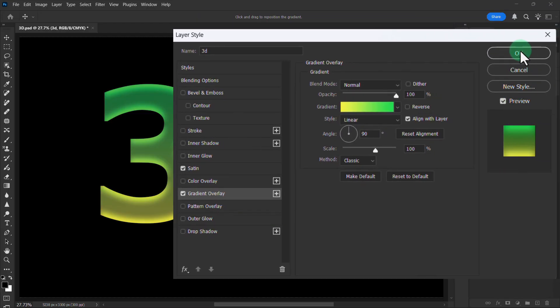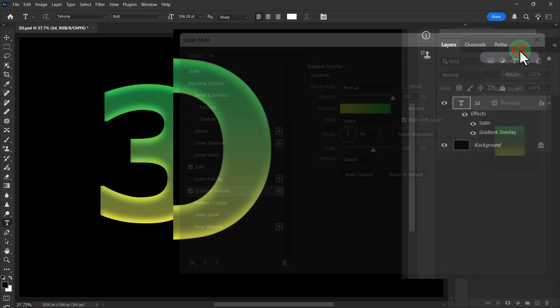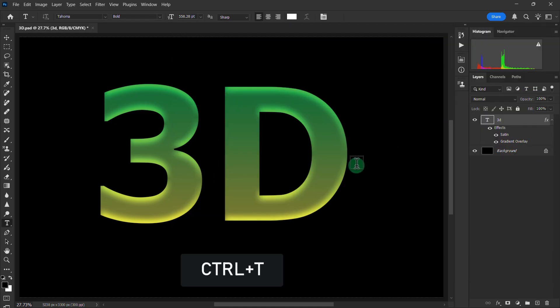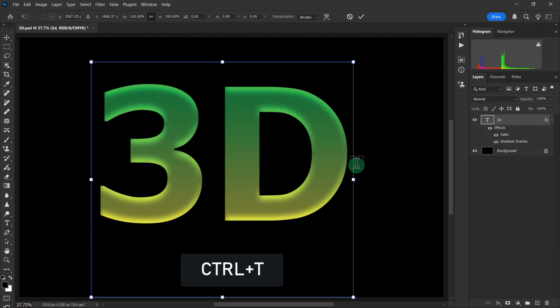Click on the OK button. Press Ctrl+T from the keyboard.